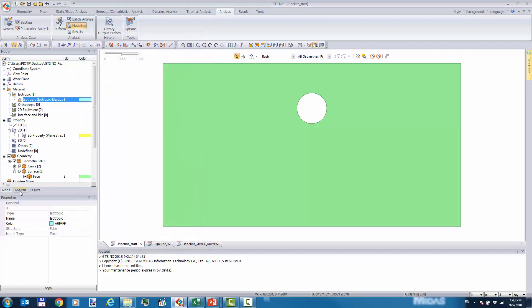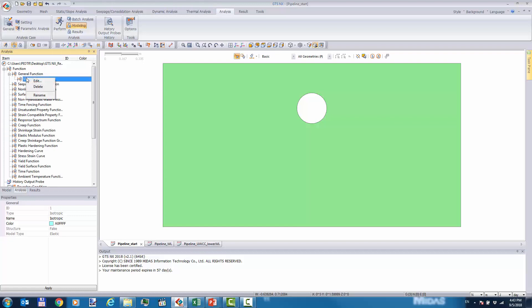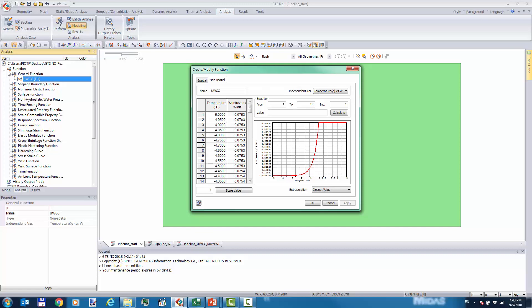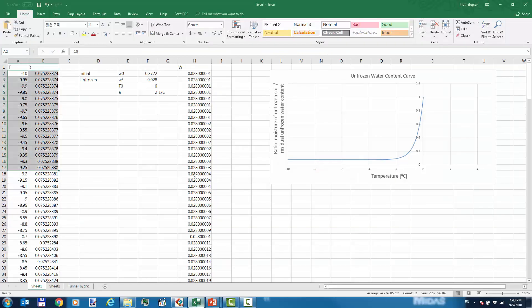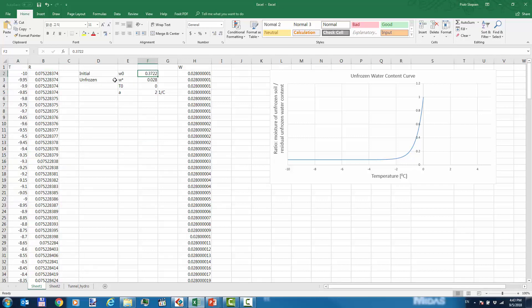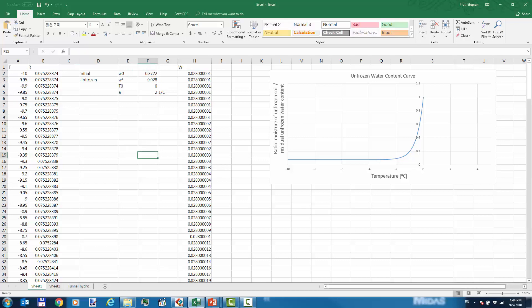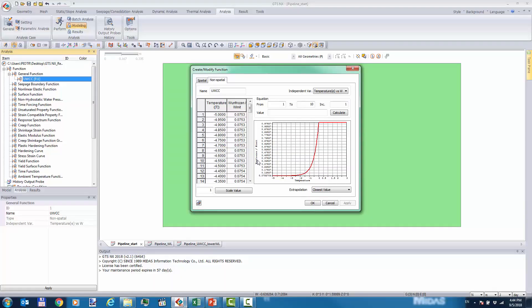I'll show you what has been defined for the unfrozen water content curve. I pasted data created using Excel software, using the Michalowski formula. For specific input data, the initial moisture content started from a given value, and unfrozen moisture was defined as 0.028. The output was simply a ratio, and this data was pasted directly into Midas GTS.